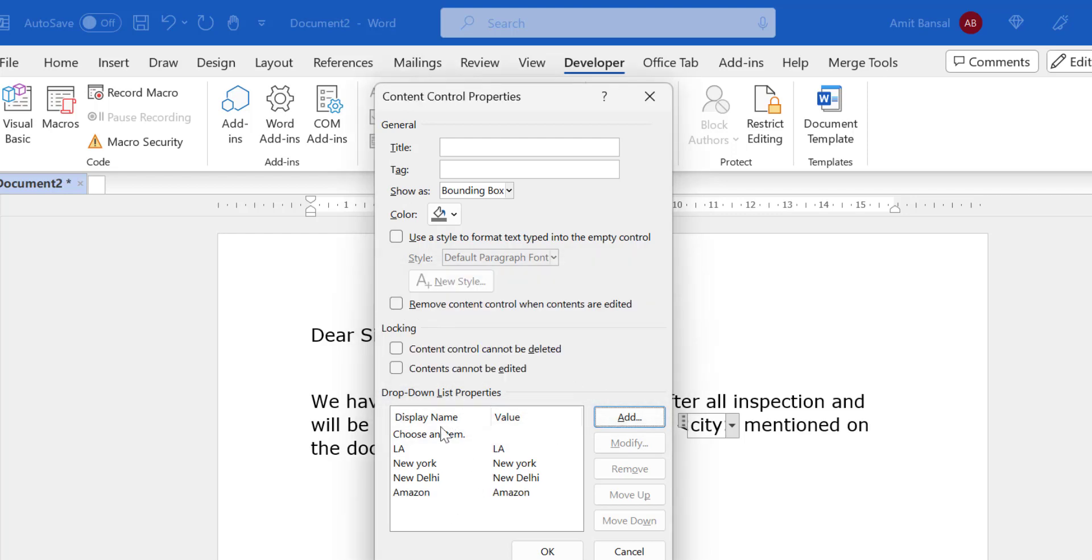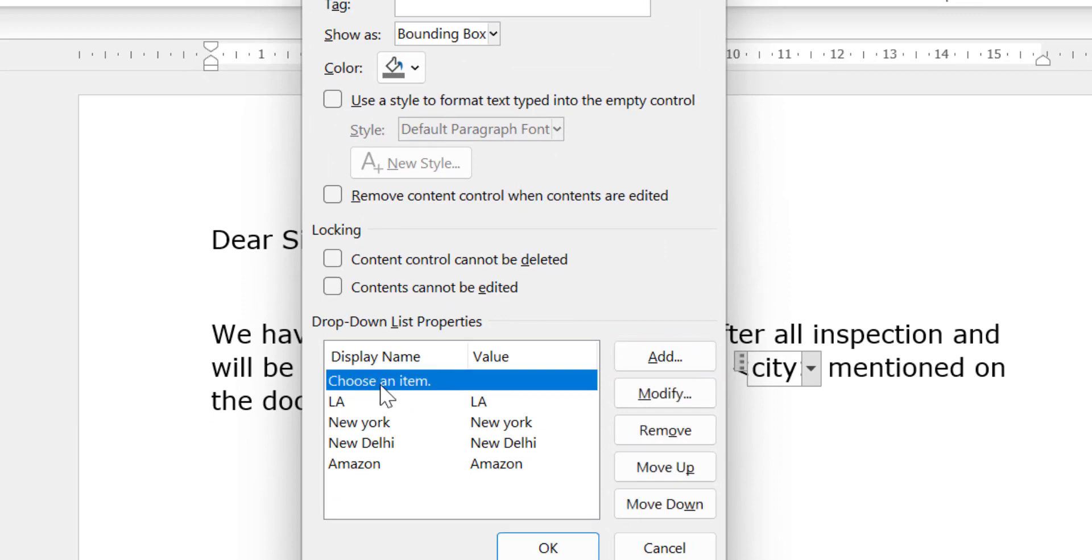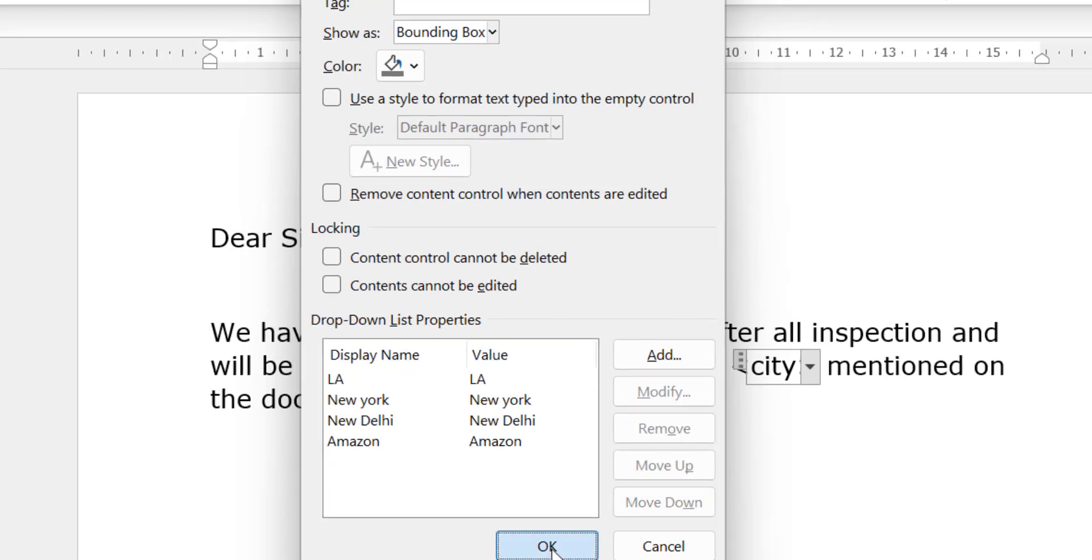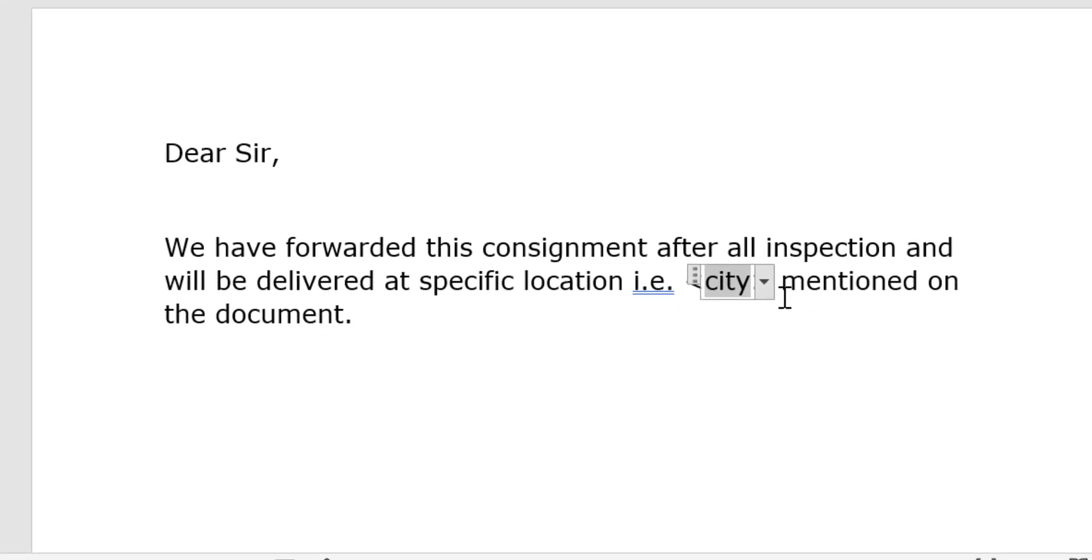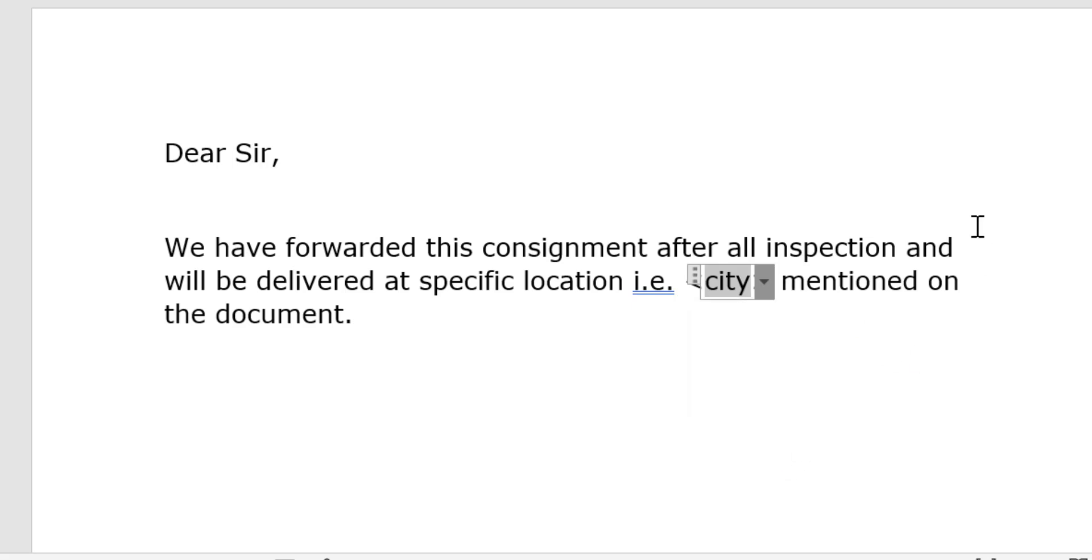Now I have these four options, but 'Choose an item' is also available in my list. So I want to remove this. Simply select it, click Remove. This will be removed from your list and simply hit OK. Now when you see your dropdown, it consists of all four names I have added.